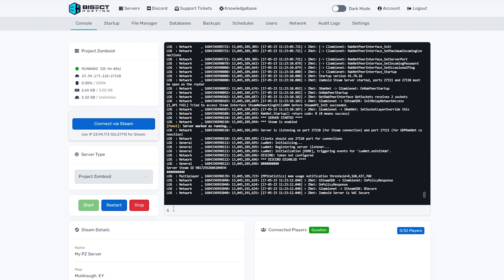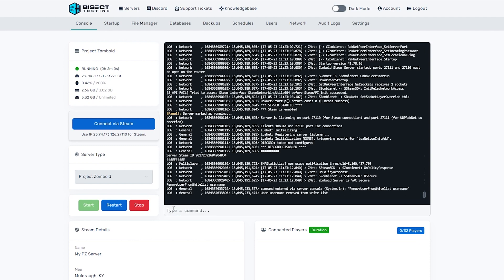If you would like to remove anyone from the whitelist, you can do that by typing the following: Remove user from whitelist space and their username. This will then remove that player from the whitelist.